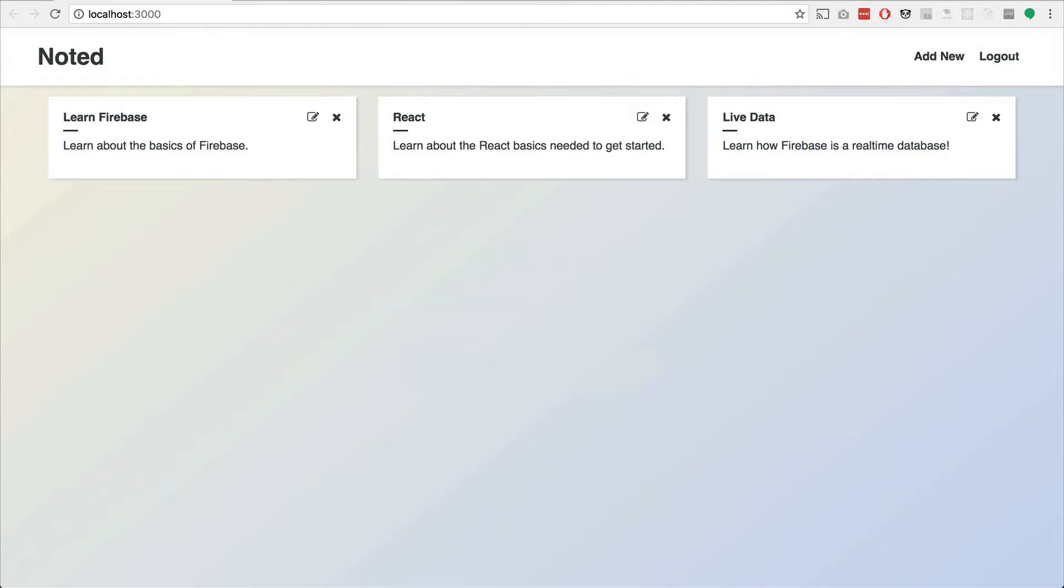So we'll be able to log in and then we can see notes that we have actually created already. Or for you, maybe nothing yet.